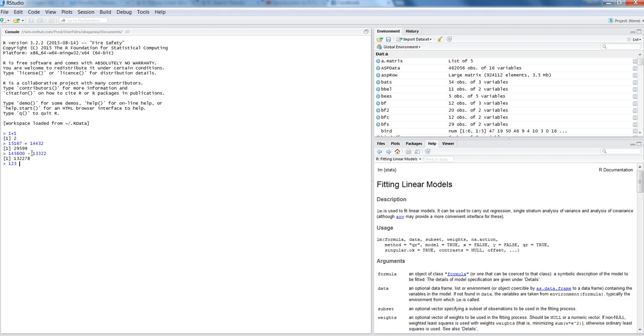Multiplying 123 by 12 and it gives you the result. So these are a couple of basic mathematical operations that you can perform. Apart from that, if you want to do some kind of a square or something, then you can actually start doing something like this.